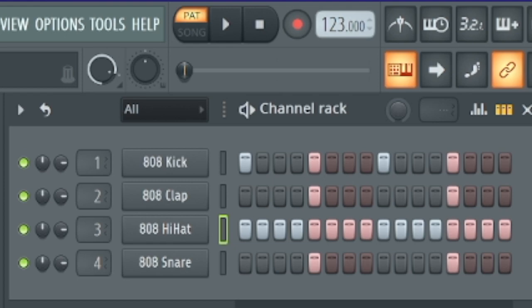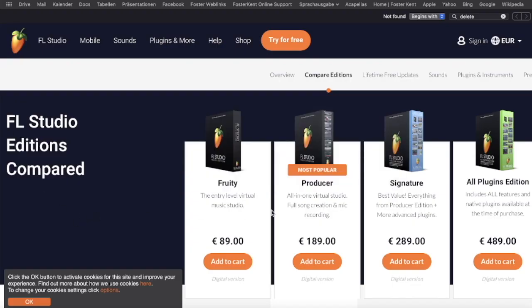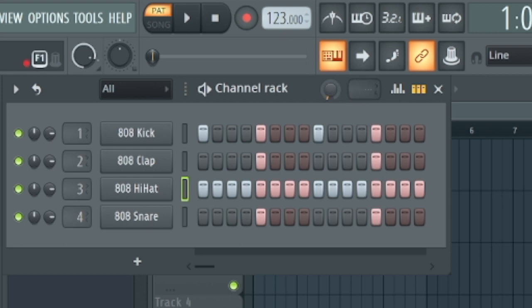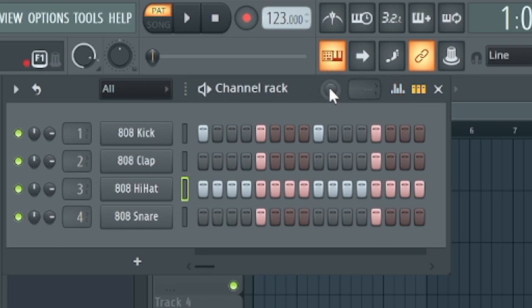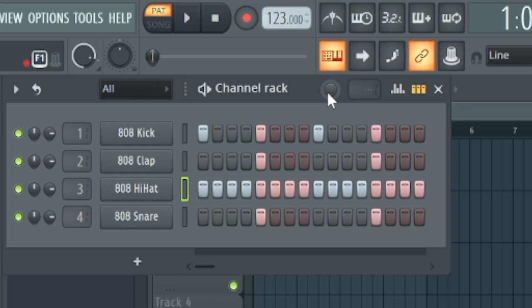But before I show you this feature, I have to tell you there are different versions of FL Studio. There is the Fruity, the Producer, the Signature, and not all versions have all features. So I'm not sure which feature is in which version. Maybe you don't have this slider here or you don't have this menu here that I will show you a little bit later. So if it's not working, then maybe that's the reason - because you have a smaller version of FL Studio. So don't worry, you don't need everything I show you. But if you can do it, just look to it, and I'll continue with the next feature within some seconds.